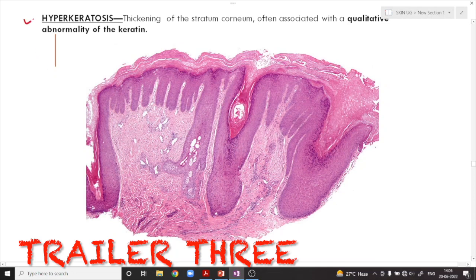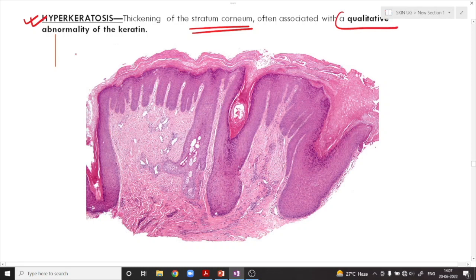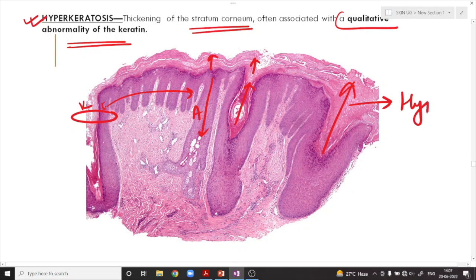What is the meaning of hyperkeratosis? Thickening of the stratum corneum, often associated with a qualitative abnormality of the keratin. There is a normal keratin layer and a normal epidermis. But as we approach the affected area, there is an increase in the epidermal thickness — that is called acanthosis — and the amount of keratin is also increasing. This is called hyperkeratosis, and you can also see associated acanthosis in the same diagram.